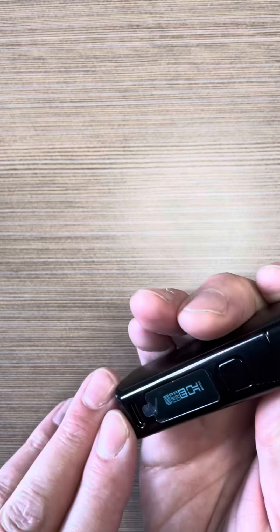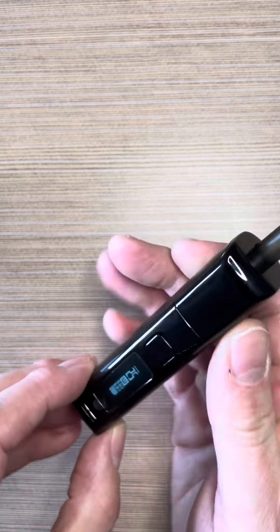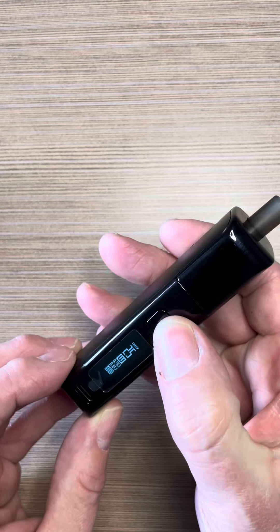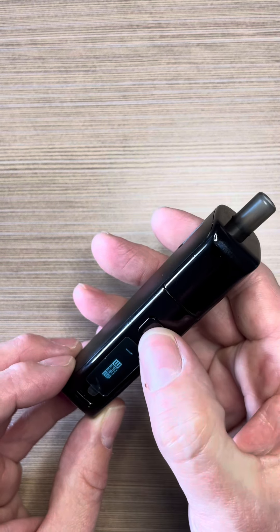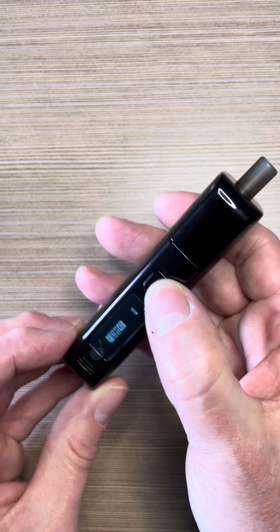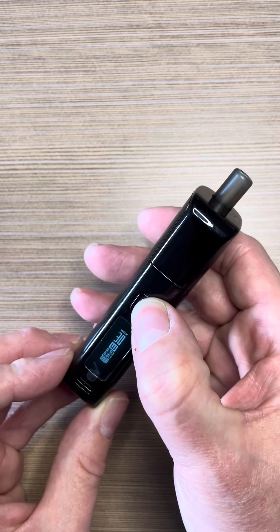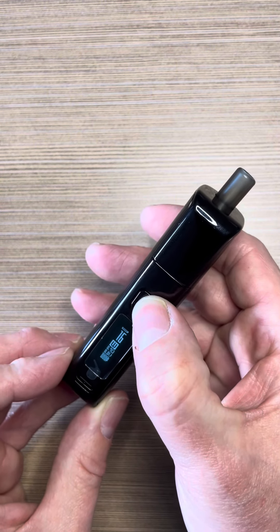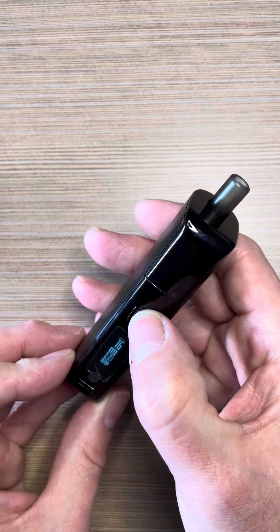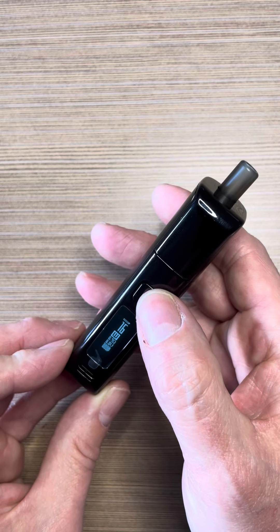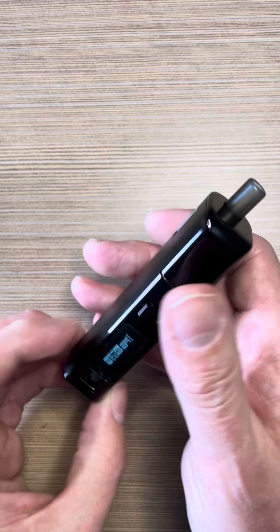USB-C charge in there. One, two, three. Takes you into the menu, up and down through the power. To set it to where you want. I'm going to go with 16 watts. That's it.